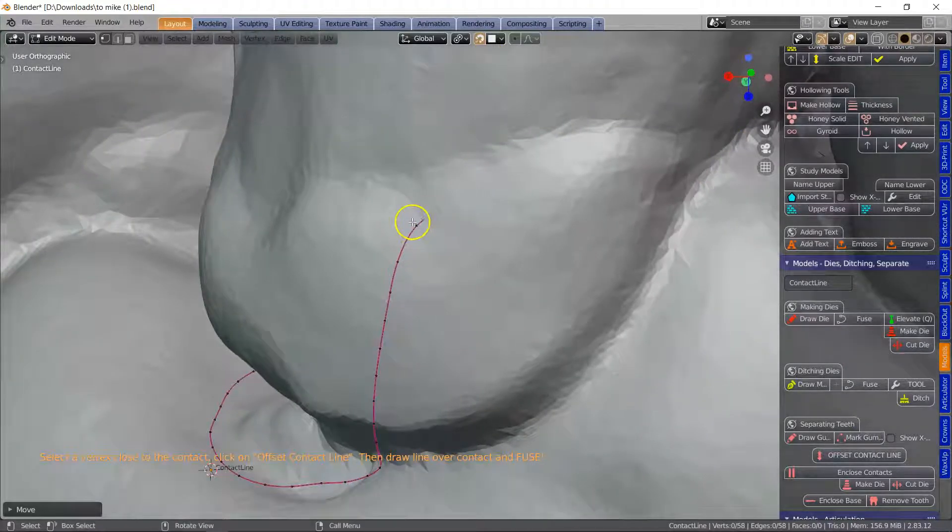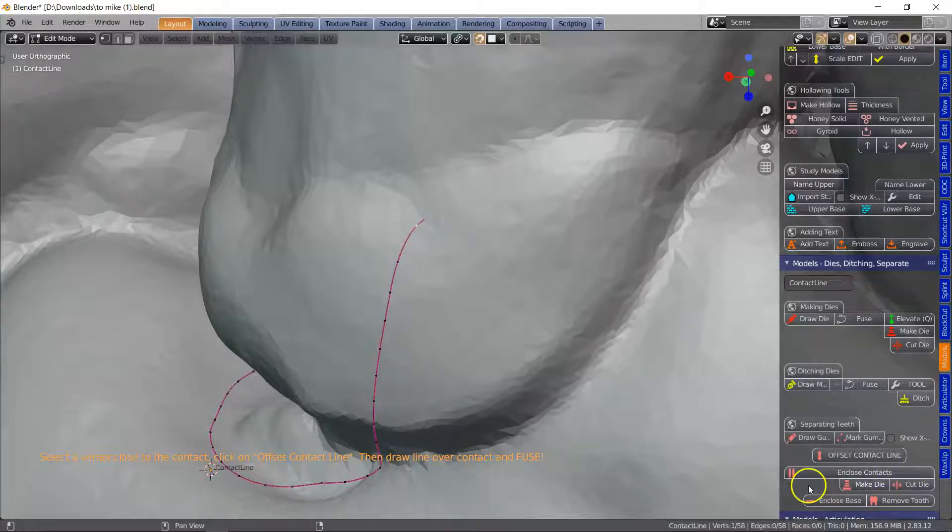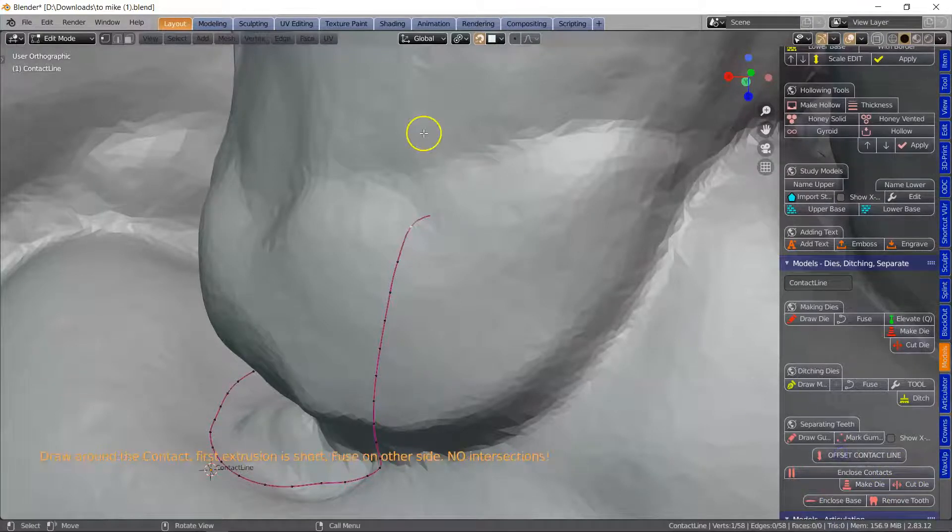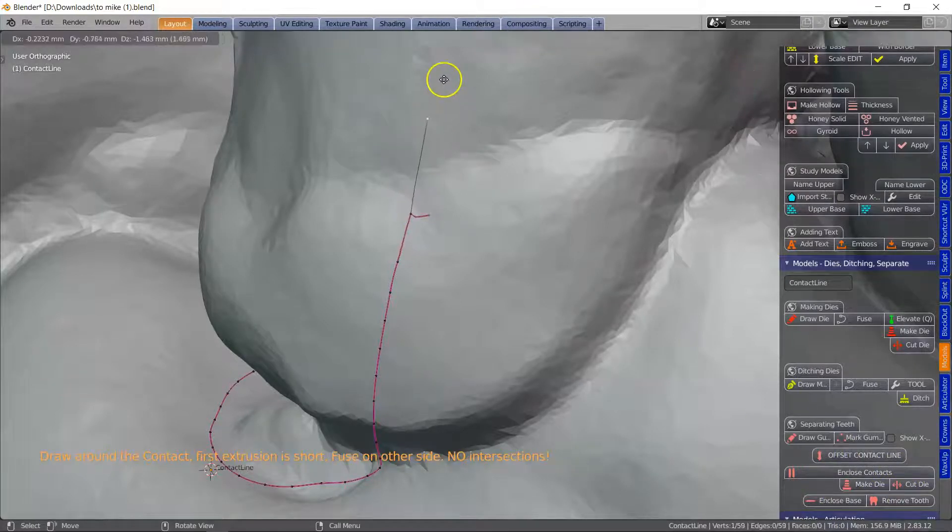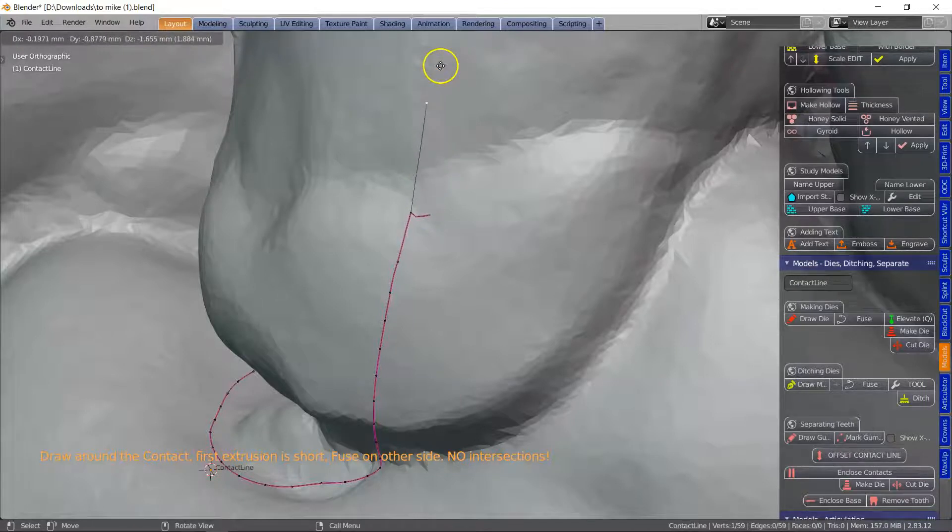Take this vert and we're going to offset the contact line and extrude across. So the first one I don't want to see this big edge coming up,